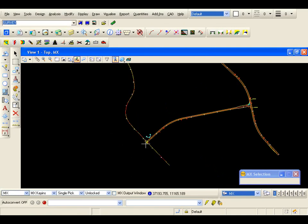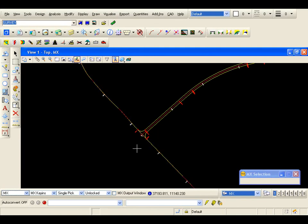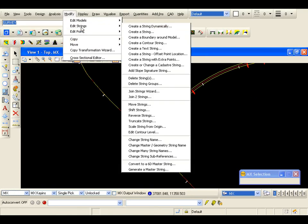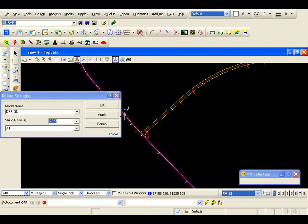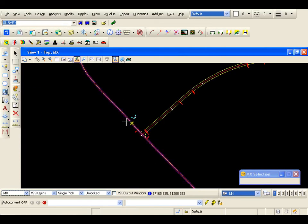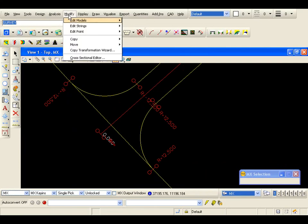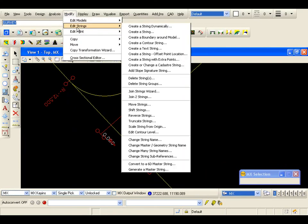To complete the junction, I am just going to tidy the junction with the road. If you remember, the fillet option actually copied the survey channel into the design and also created a master string. So I am going to go to my master string and I am going to OK to that. And I am also going to truncate channels in the junction area. So I am going to go to Modify, Edit Strings, Truncate Strings.